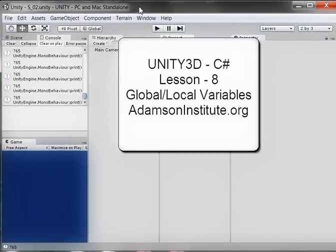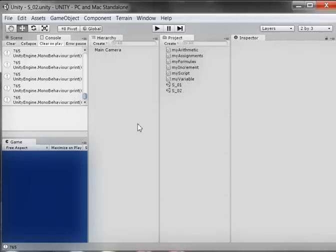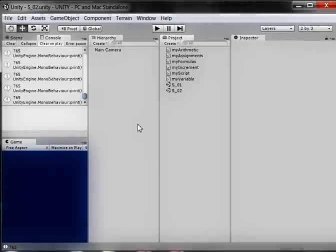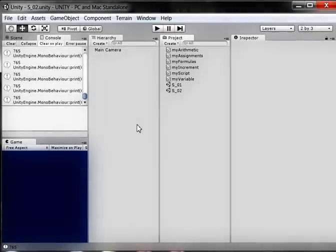Hello, and welcome to this video on Unity 3D C Sharp. This is Lesson 8 on Local and Global Variables.